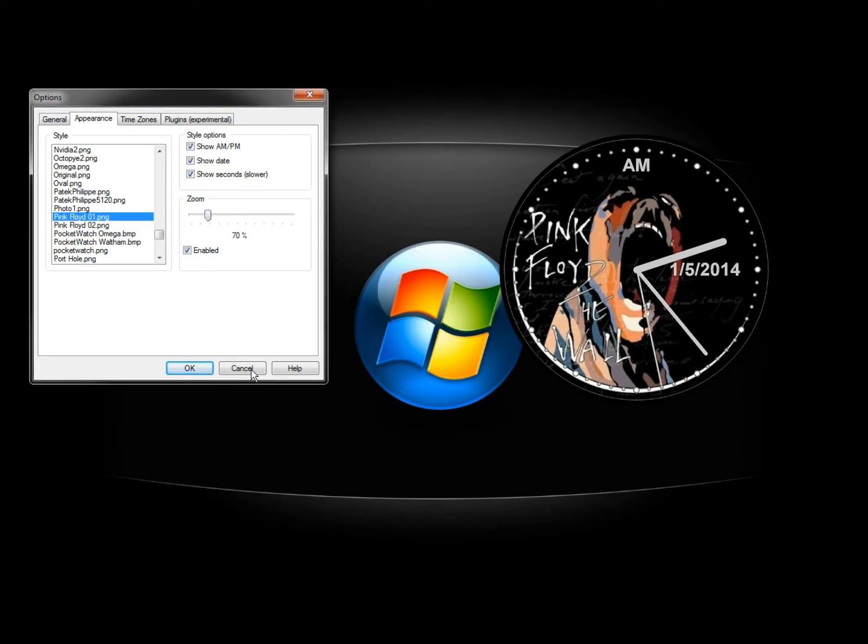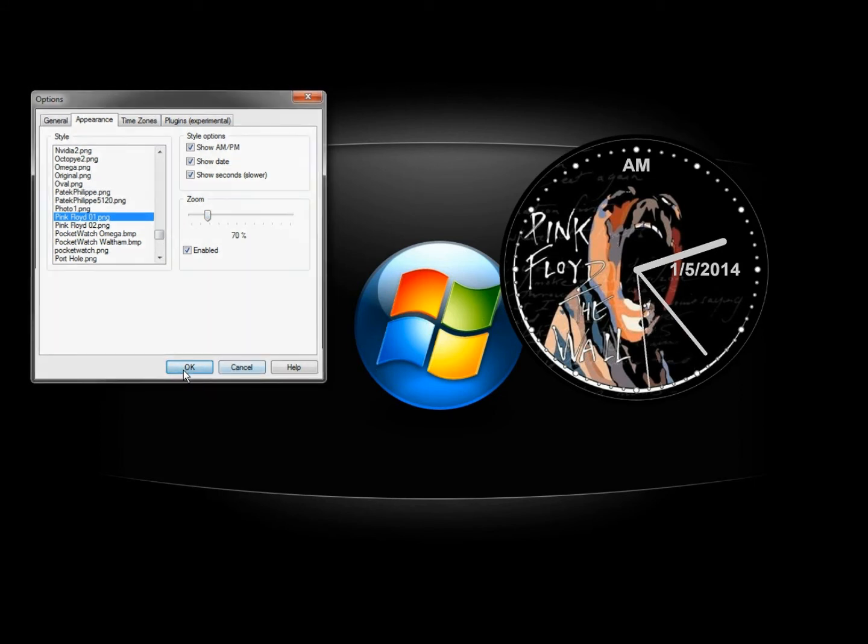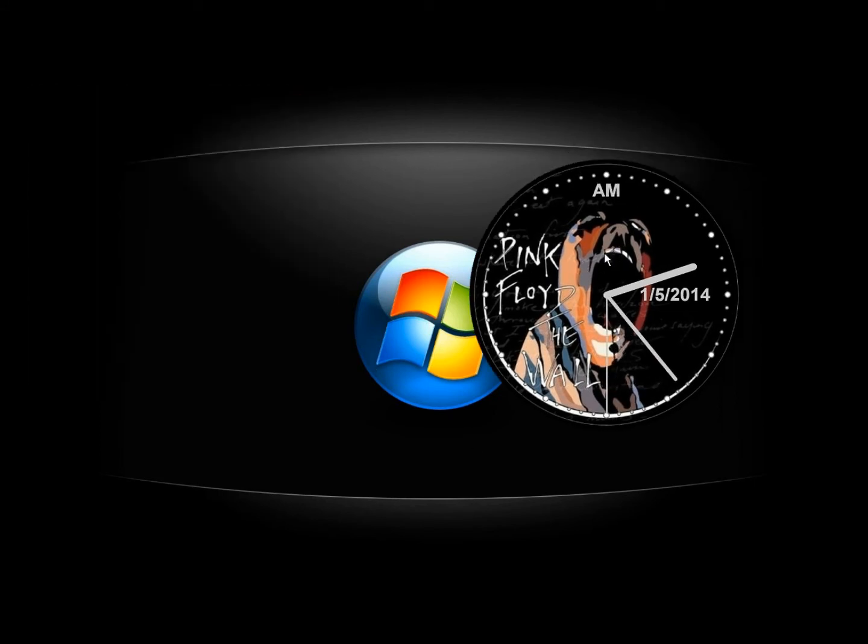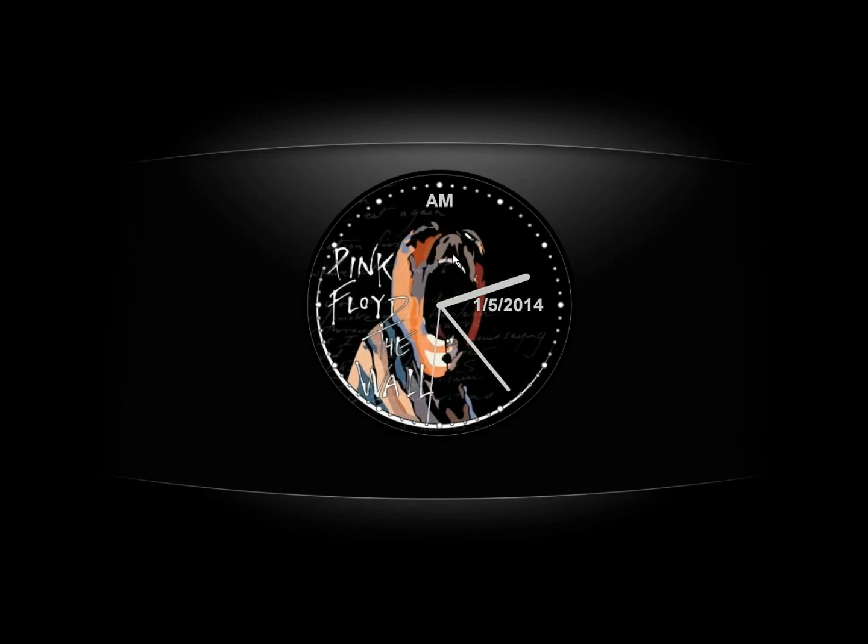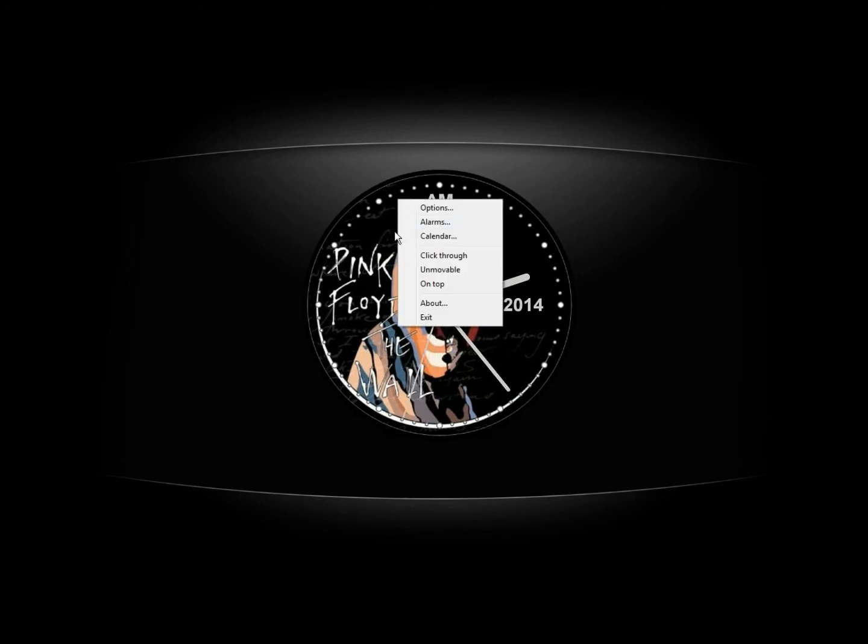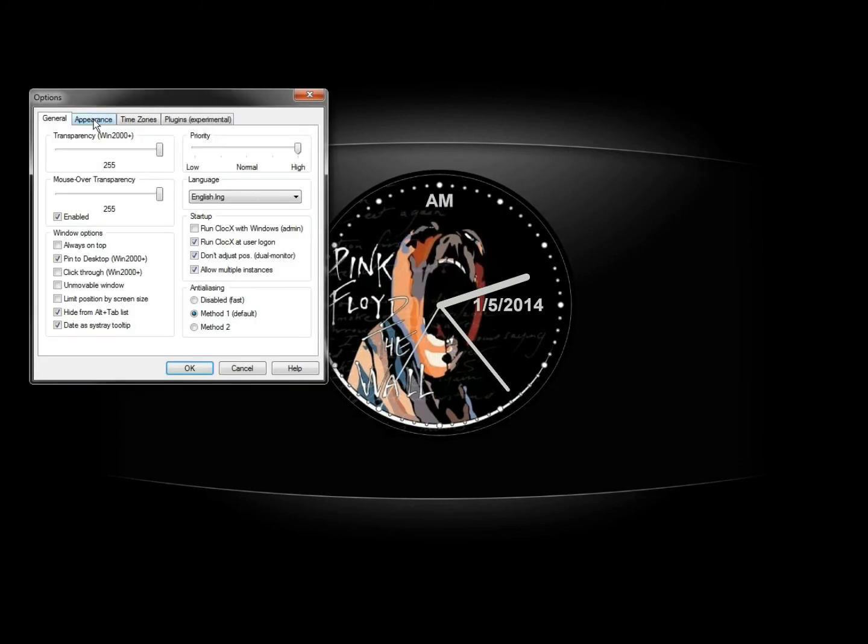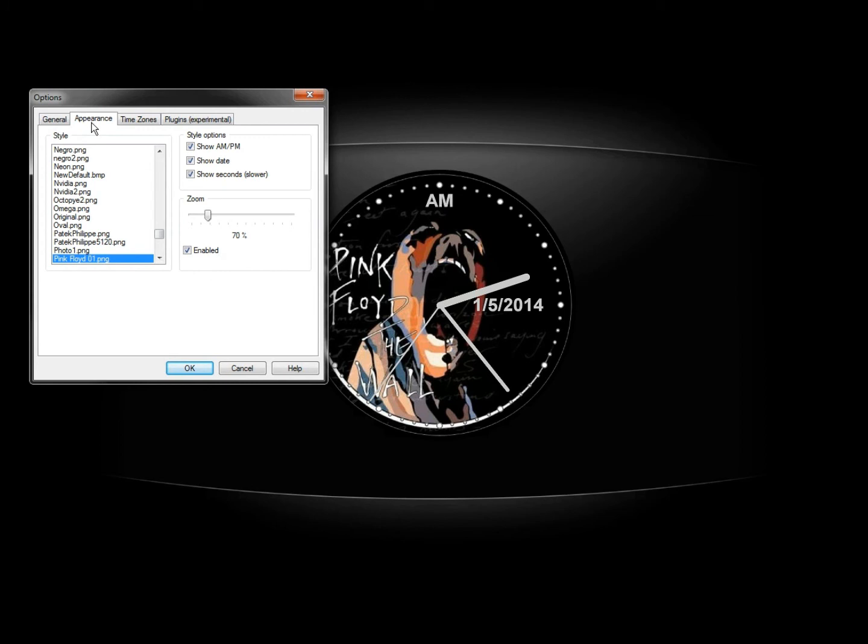We can move up, I can click OK, move it over, and I can right click on it. Options, appearance, and then here's the second one right underneath it.